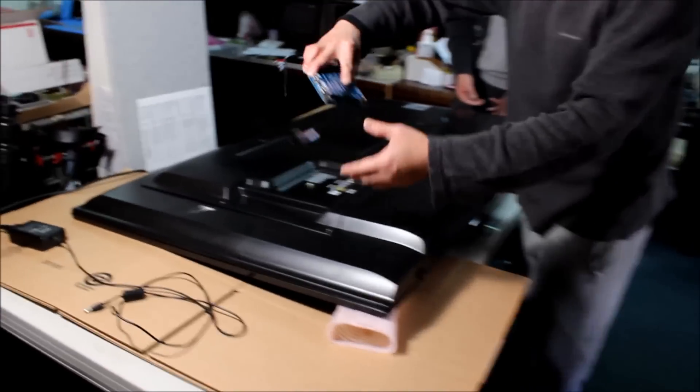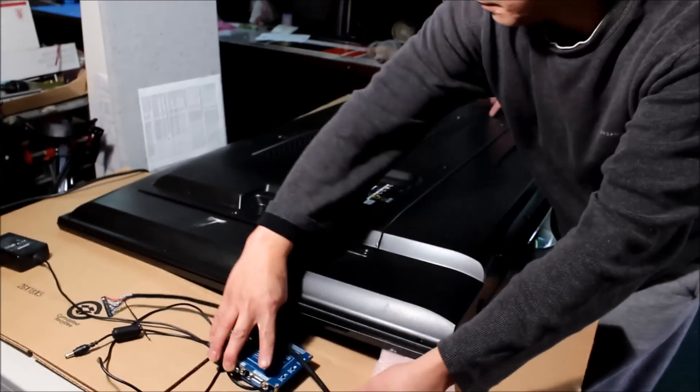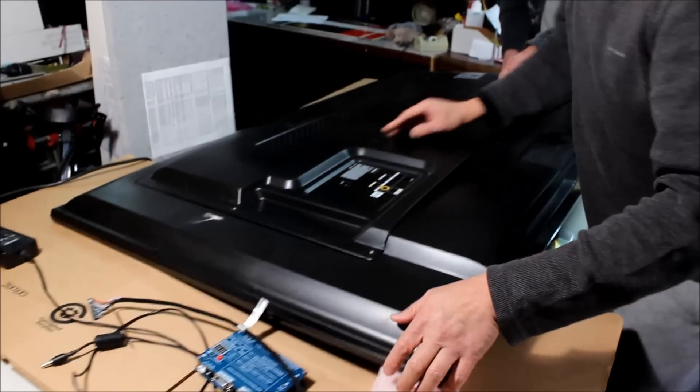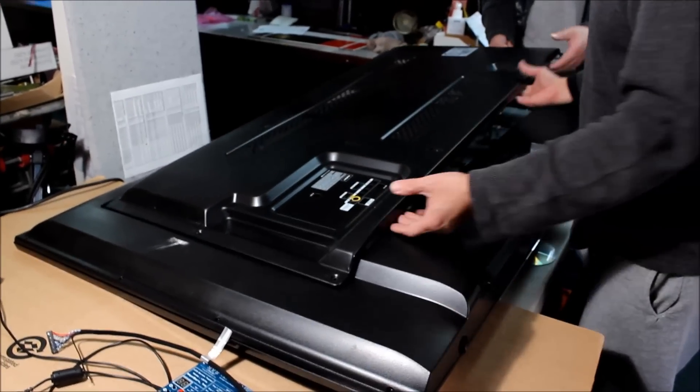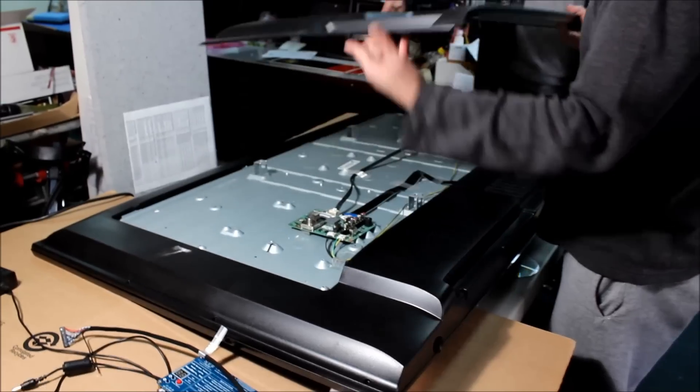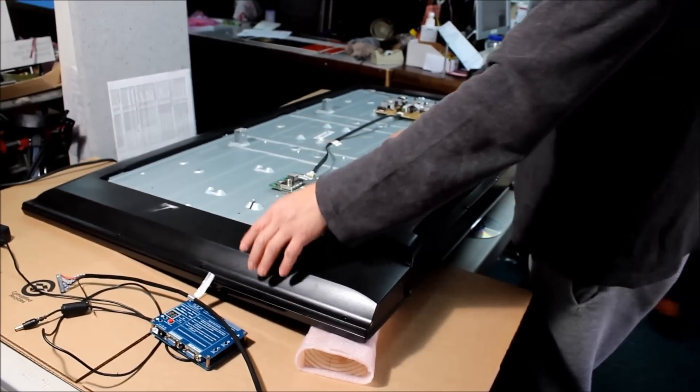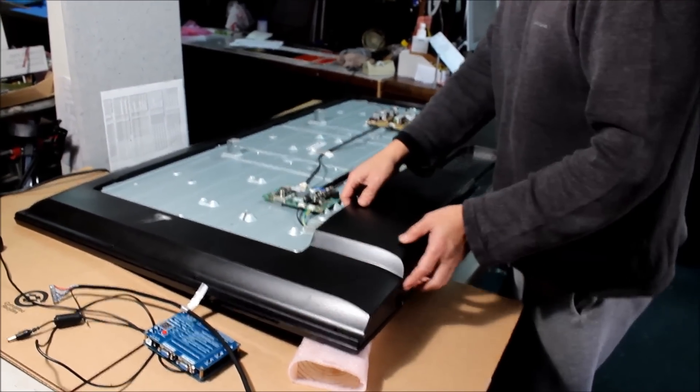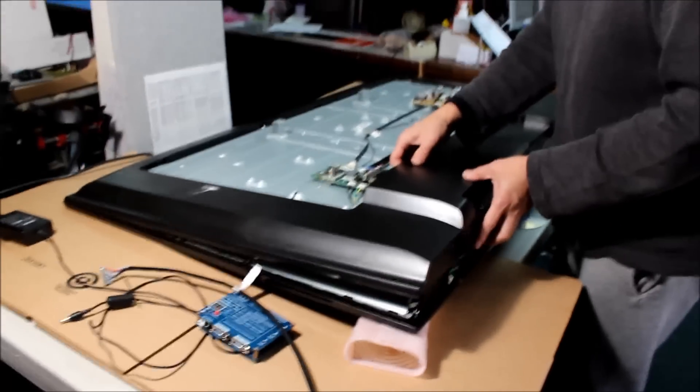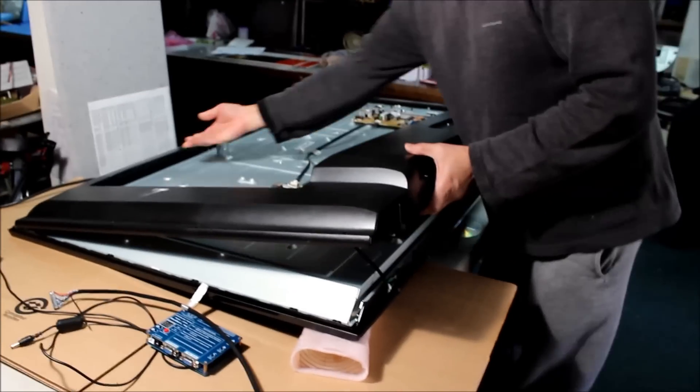Basically just to save time we already removed everything.